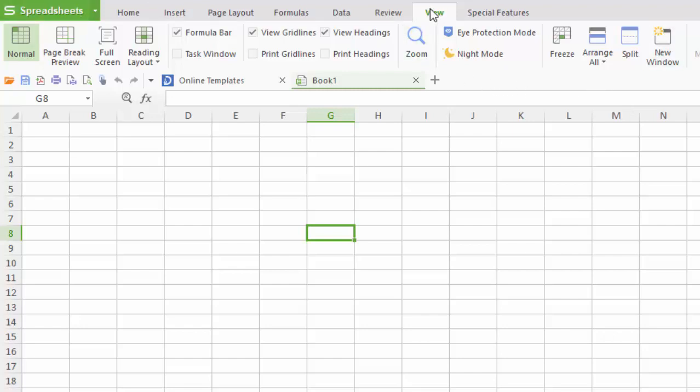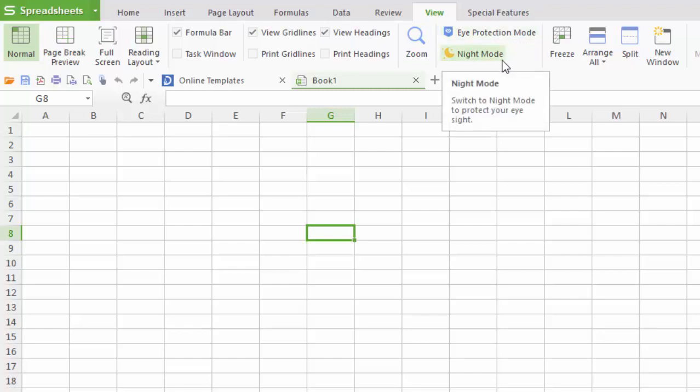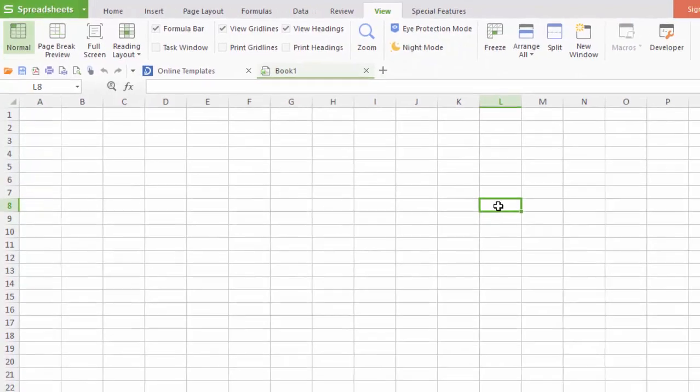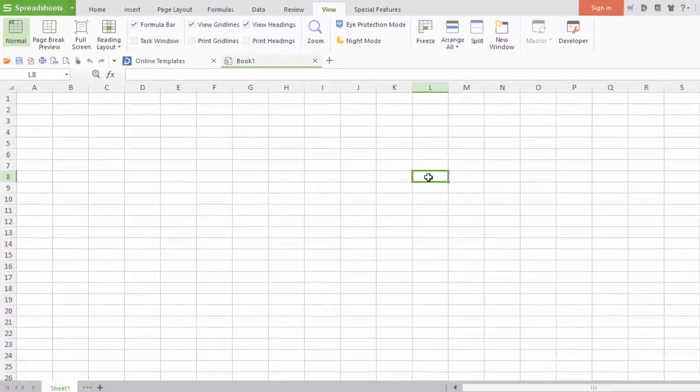Now click view and series. This is eye protection mode and night mode. If you want to apply this option, just click here.